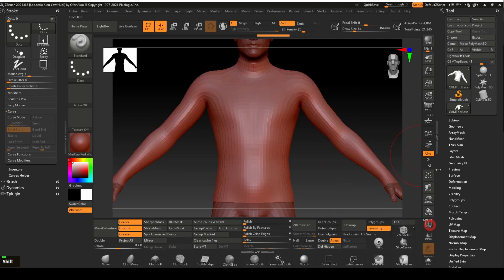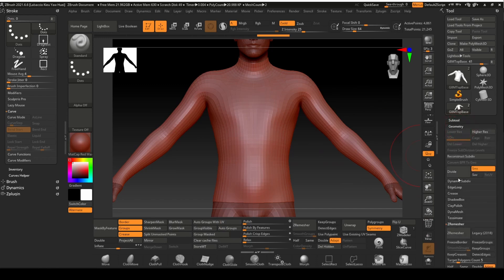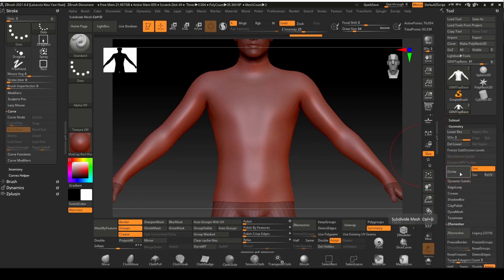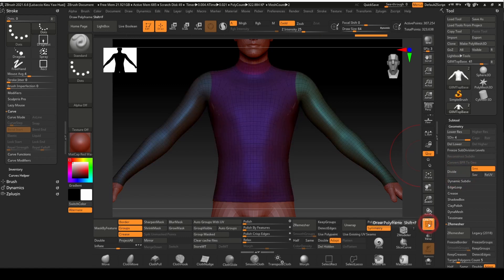Turn off the polyframe view. Subdivide the mesh three times by clicking the divide button under the geometry panel. The mesh will have a much higher polygon count now.